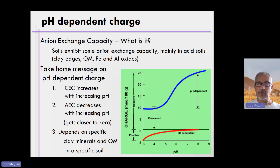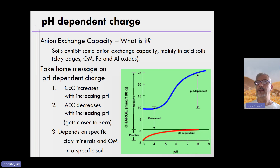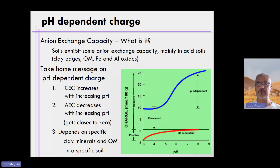When soils become positively charged, we call this not cation exchange capacity, but anion exchange capacity — it is simply when the soil becomes positively charged. Soils exhibit some anion exchange capacity mainly in acid soils, and this occurs at the edges of clays, organic matter, and iron and alumino oxides.